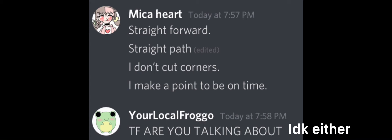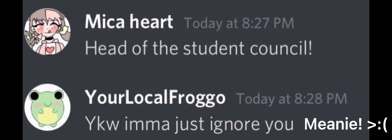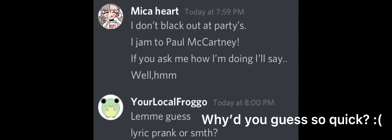I make a point to be on time, head of the student council. I don't black out at parties, I jam to Paul McCartney. If you ask me how I'm doing I'll say, well, hmm.